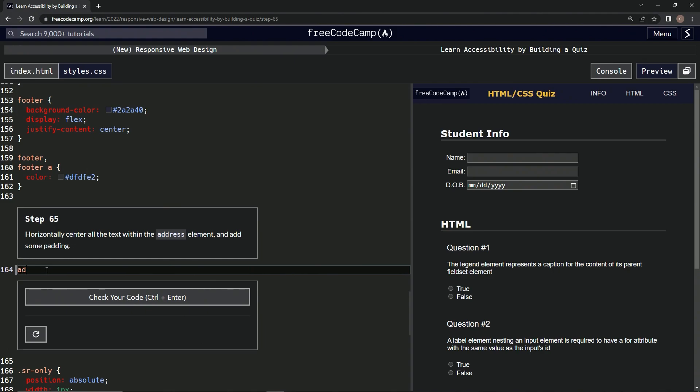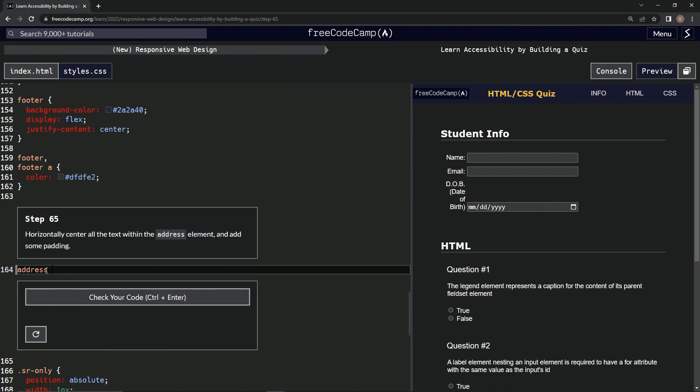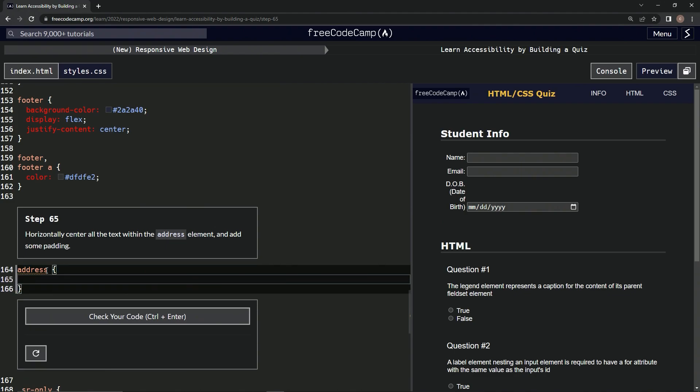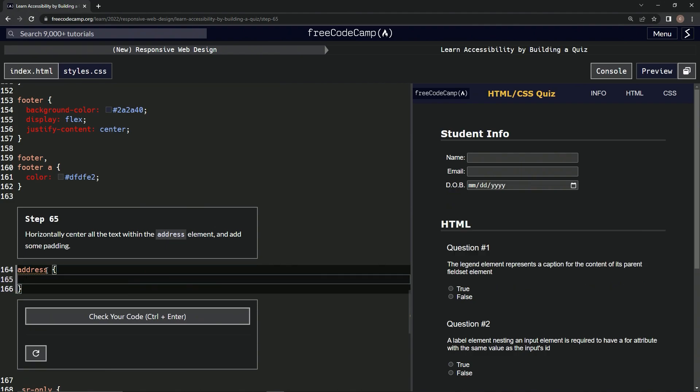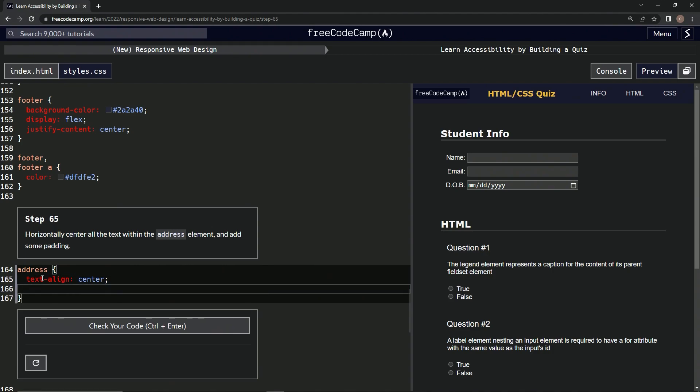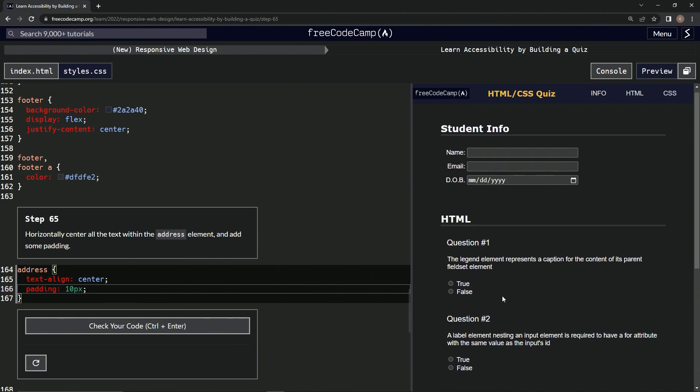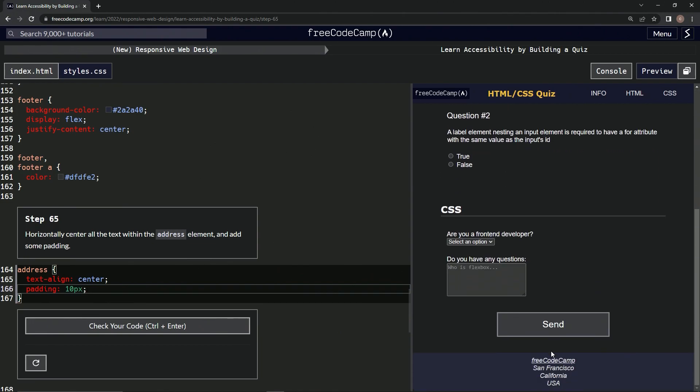So we're doing address, then curly braces, and since it's not like that justify because we're not doing a flex, we're just going to do the text align. So text align center, and then we're also going to add some padding, so we'll just say like padding 10px. And let's look at it.